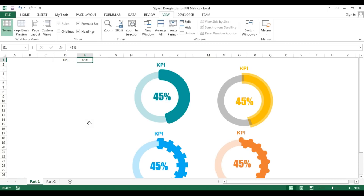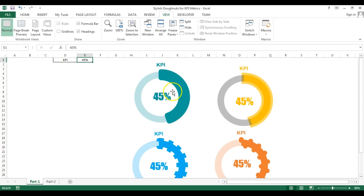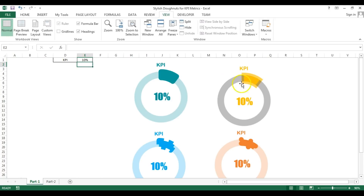Hello friends, welcome back. My name is Priyendra Kumar and in this video you will learn how we can create a stylish donut chart for KPI matrix in Microsoft Excel. As you can see on my screen, I have a KPI matrix here — you can use any metric name. I have connected these beautiful and stylish donut charts with this KPI, so if I change the value to 10%, you can see the changes in all the donuts.